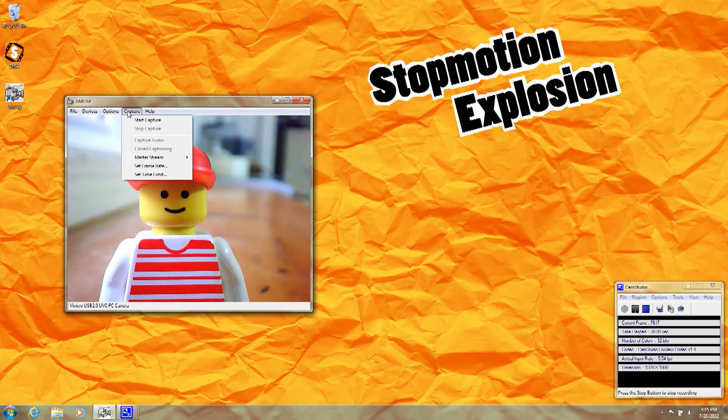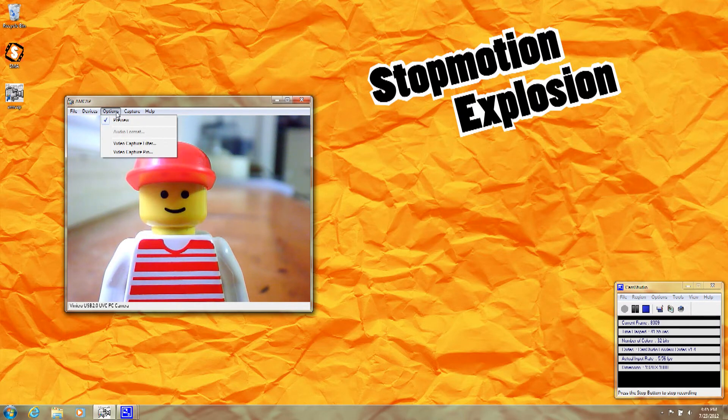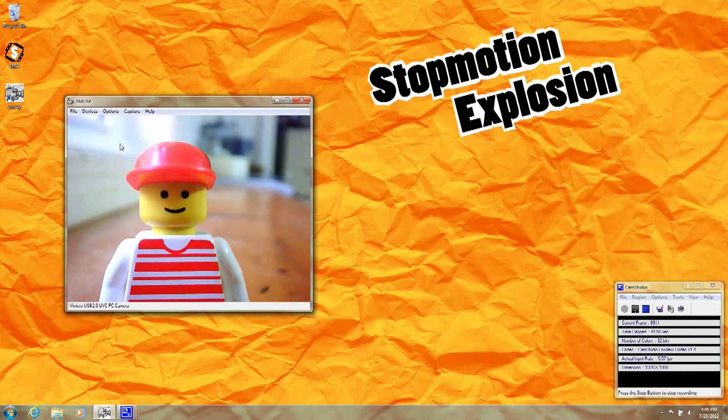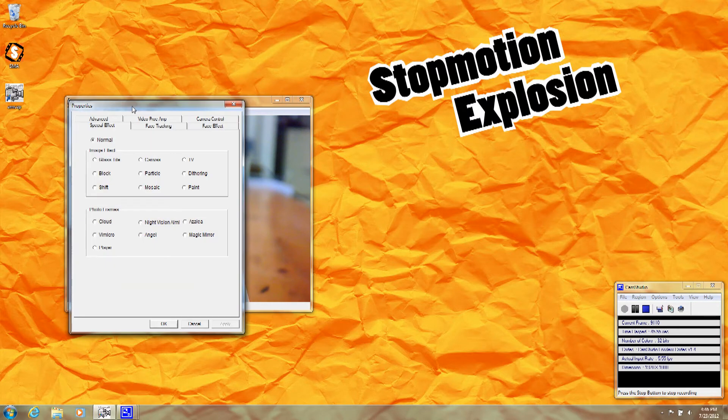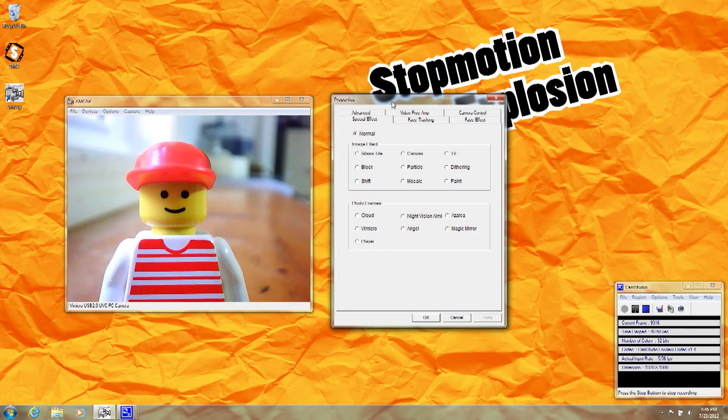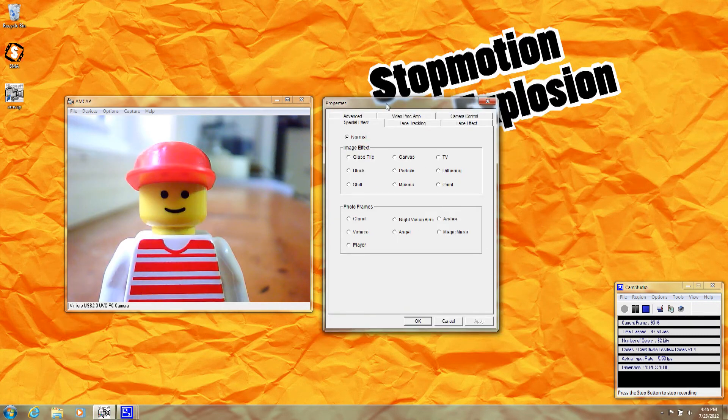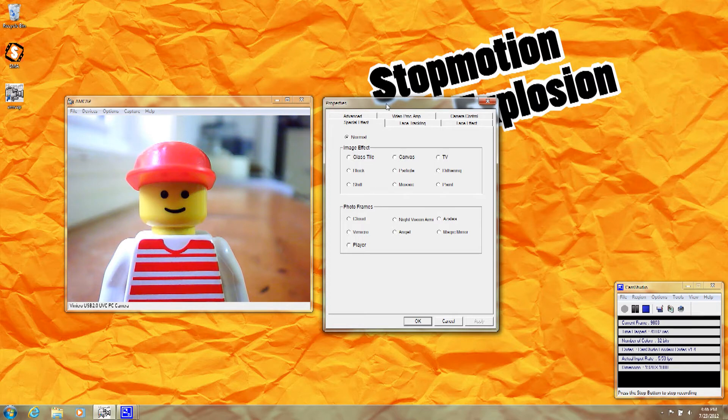I'm going to click the Options button here, and then I'm going to click Video Capture Filter. Video Capture Filter shows you the options that are available for your camera, the different settings you can apply.